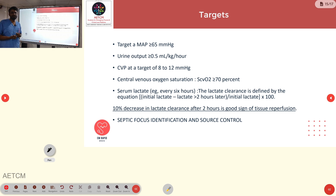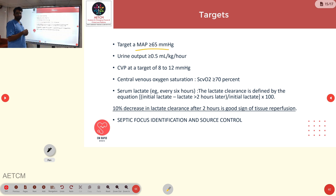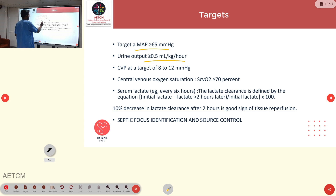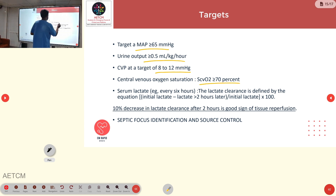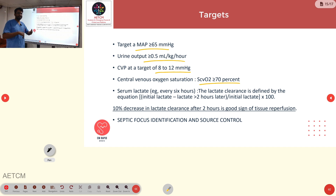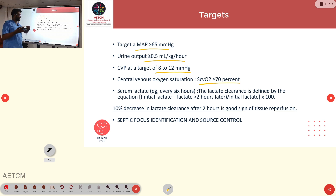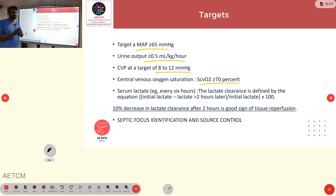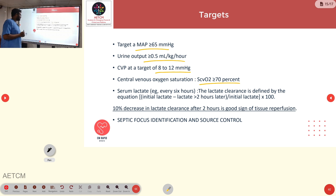The targets to achieve in sepsis management include a MAP greater than 65, urine output greater than 0.5 ml/kg/hr, central venous pressure of 8 to 12 mmHg, and central venous oxygen saturation above 70%. Serum lactate should be checked regularly to monitor lactate clearance. Lactate clearance is calculated as: (initial lactate minus lactate at 2 hours) divided by initial lactate, multiplied by 100. A lactate clearance greater than 10% after 2 hours indicates the patient is responding well and hypoperfusion is resolving. Sepsis focus identification and source control are essential for management.